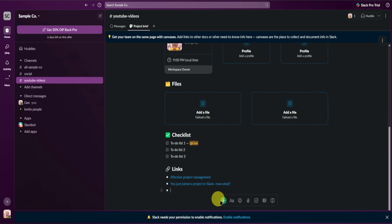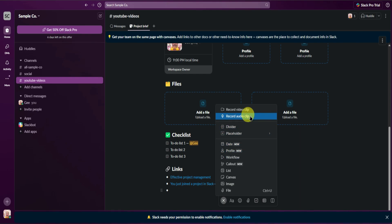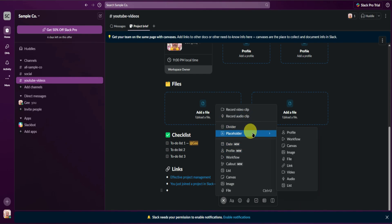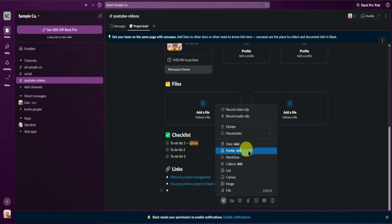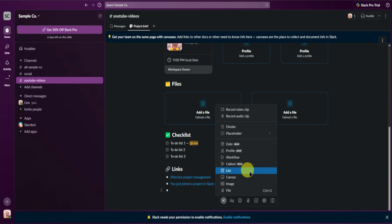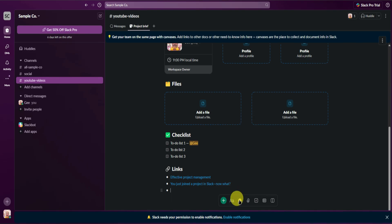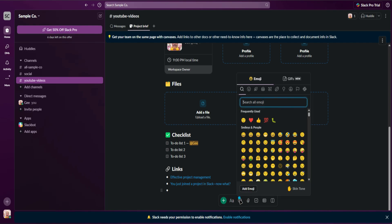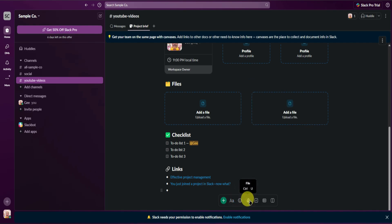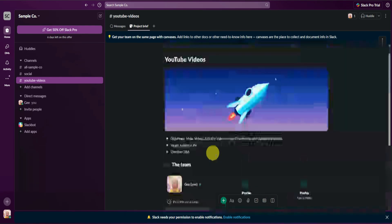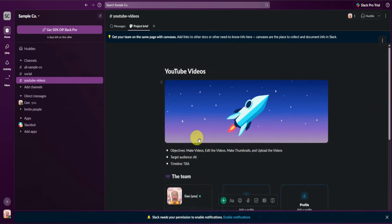At the bottom, you can add additional sections to your project brief by clicking on Insert. You can add a divider, placeholder, date, profile, workflow, callout, list, images, and files. You can also add emojis, upload files, add another checklist, add a table, and add different kinds of layouts.